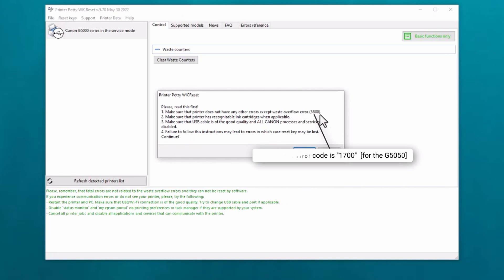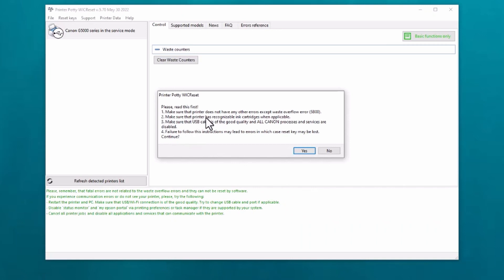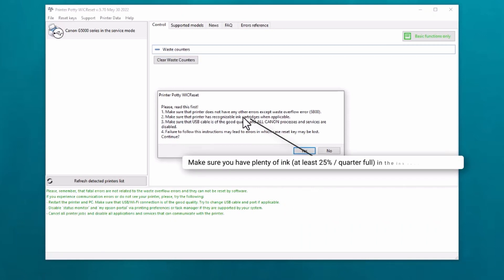Okay, so this does not apply. Additionally, point two: make sure the printer has recognizable ink cartridges when applicable. Well, it's not applicable, but I have made sure that there is sufficient ink in the reservoirs before I do the reset.